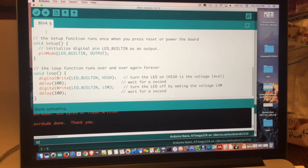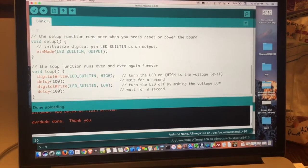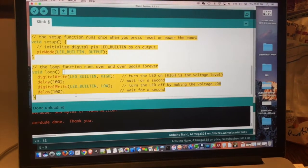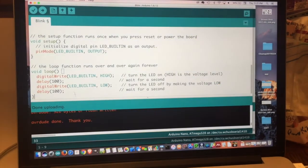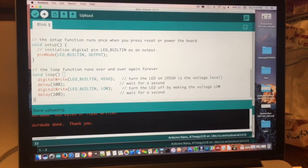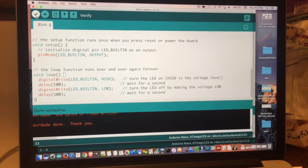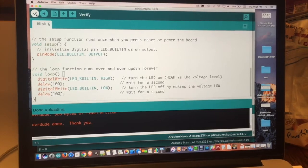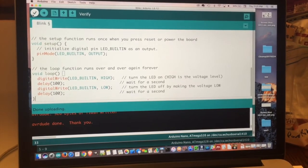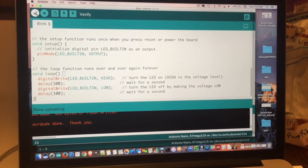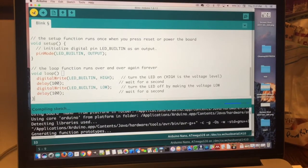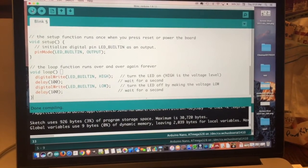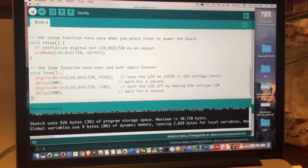So this area is the part where you put in the program. And before you know how the program works, let's look at the interface a little bit. This button right here, it's the verify button. You click that and it verifies that there's no errors in the program.